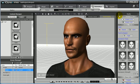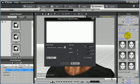Coming from Crazy Talk, you can record your own vocal, or import your own WAV file, or use text-to-speech. Let's try that. In the iClone text-to-speech editor, simply enter in the text that you wish your avatar to speak. It's that simple.